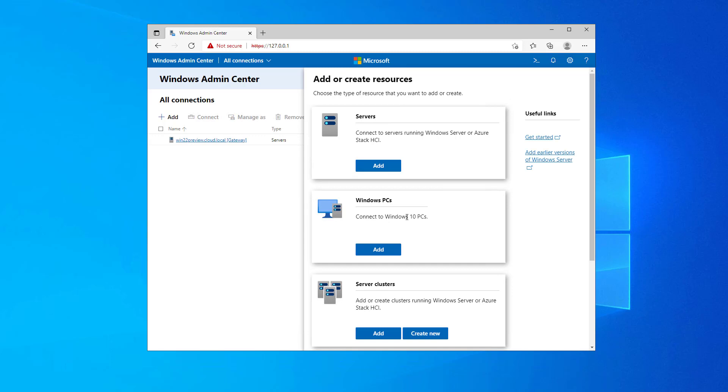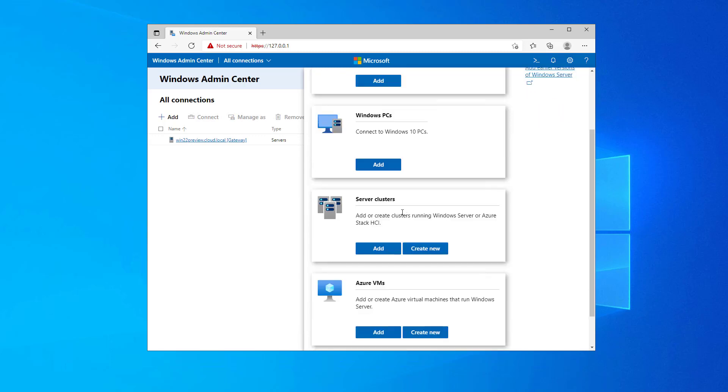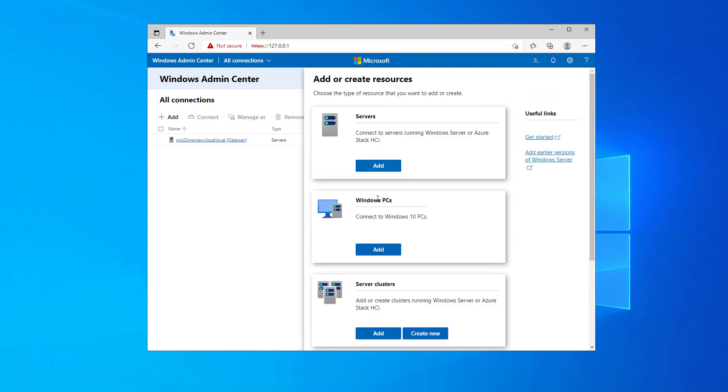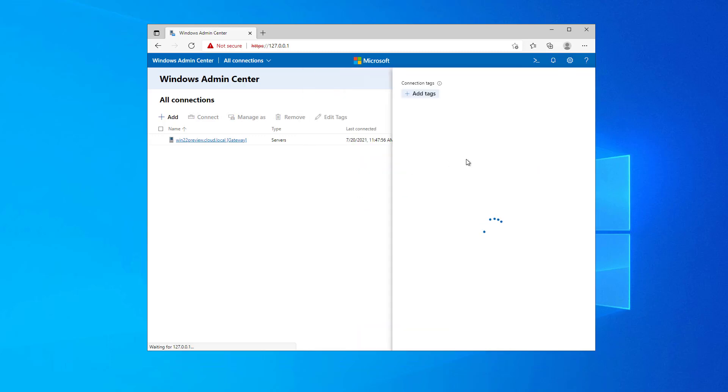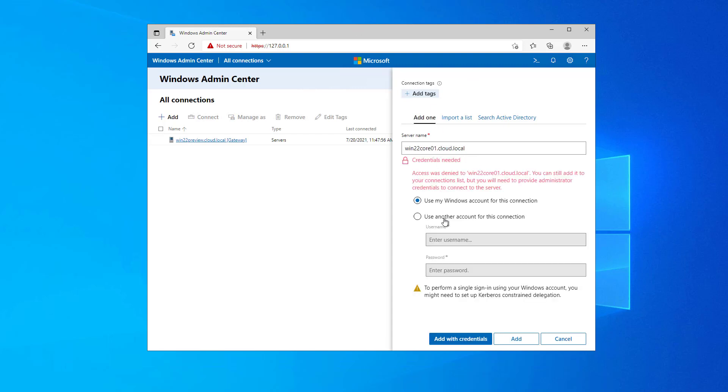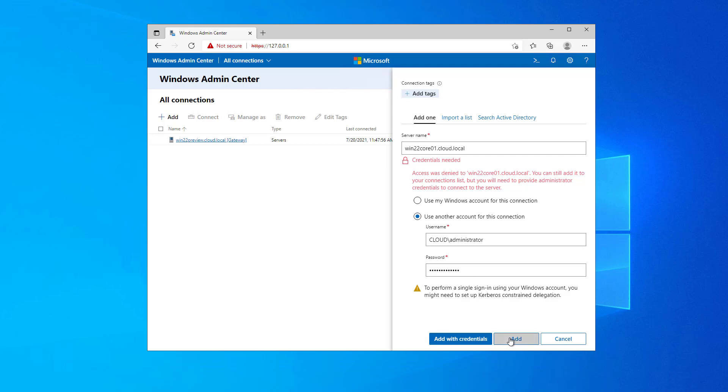Lots of possibilities here. You can manage PCs, you can manage server clusters. If you want to set up HCI or software defined storage, Azure VMs. So they have really expanded a lot of the functionality, but we're simply going to do servers. I'm going to click add. And here we have our server name field. So win 22 core 01, and I'm logged in as a local administrator. So I need to enter some domain credentials. I would not get this prompt if I were logged in with domain credentials on the local box. I neglected to do that. So just simply going to click add, and there we go.